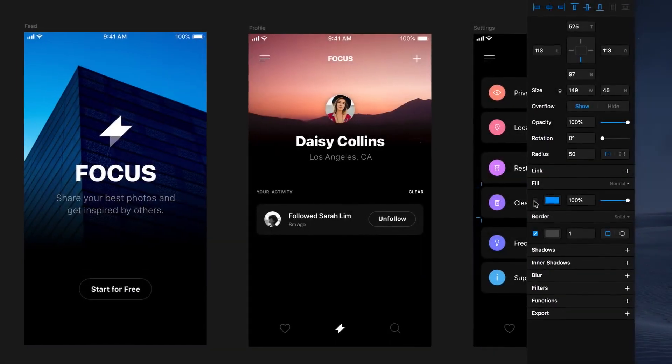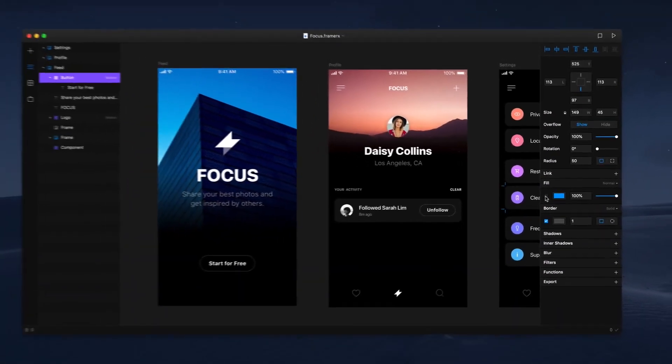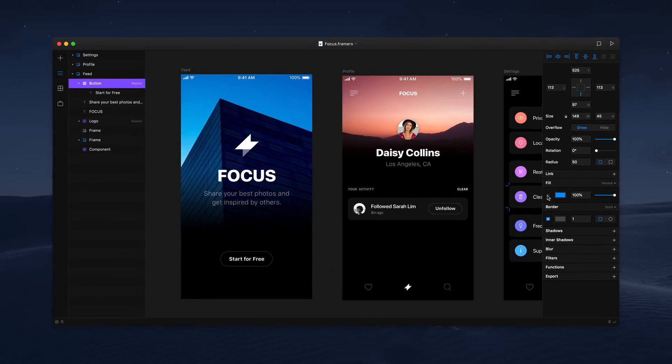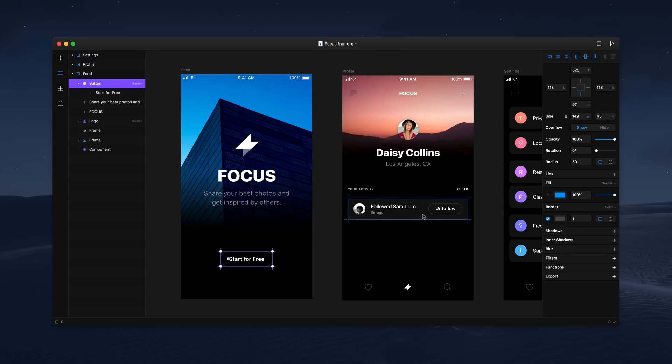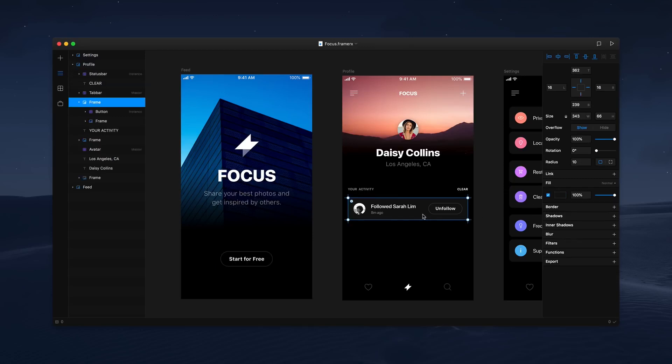Components in Framer X are designed to be reusable, but they're also highly customizable and designed to account for every workflow. For example, you can override the properties of a single instance at any time. Here's how we do that.